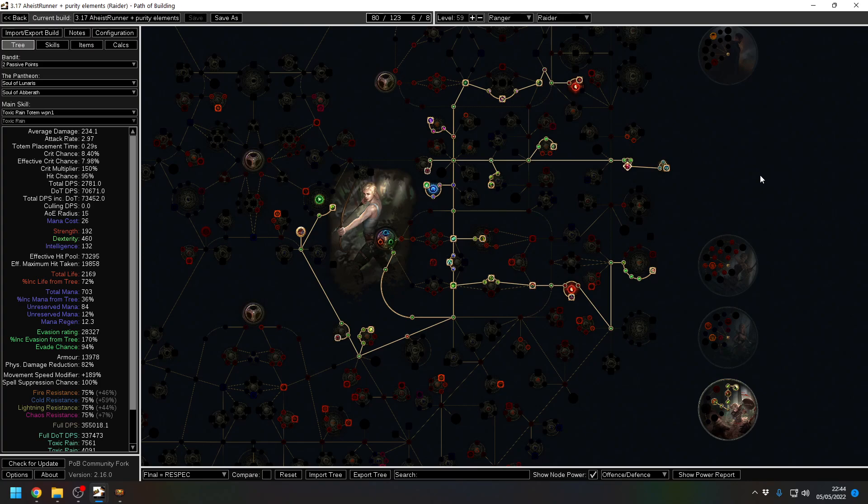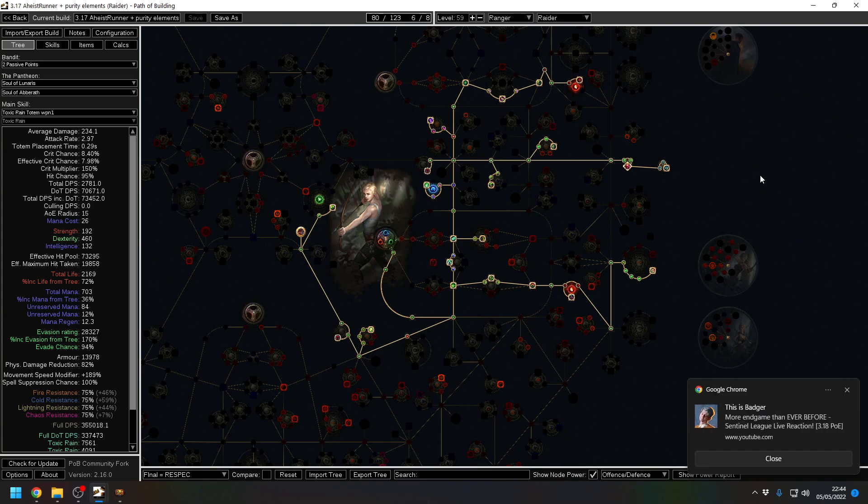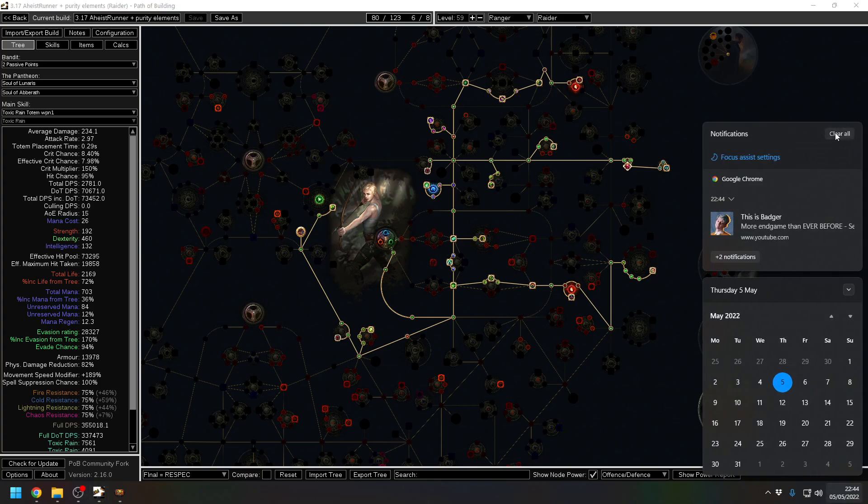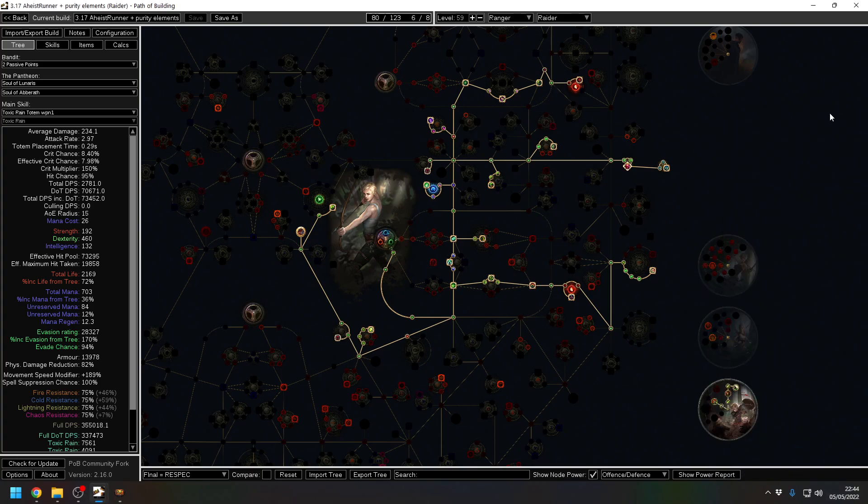But we do end up on quite a lot of life with defences. So I've been running the testing and this actually works better with purity of elements. The reason being is because we're not using or having to rely on our flasks to cover all the various effects we get hit with in Heist such as Ignite, Chill from the tunnels Tile Set, etc.